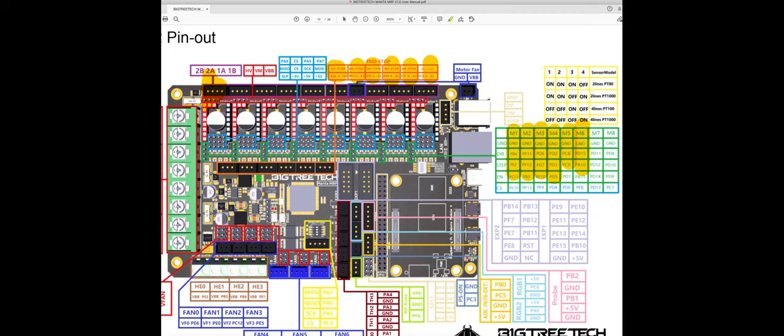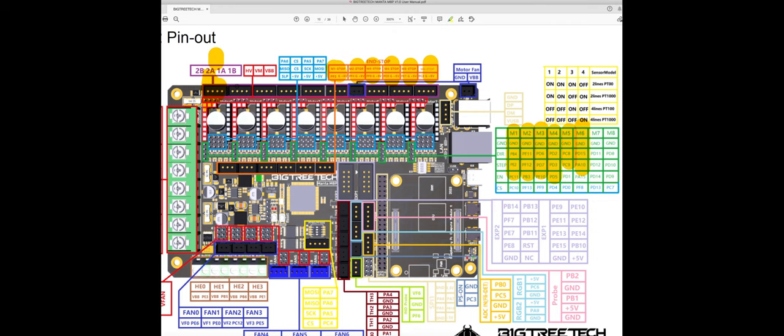And pretty much that's it. So you basically map, you read this map for motors and the end stop, you map to motor one, two, three, four, five, and six, and that's it.